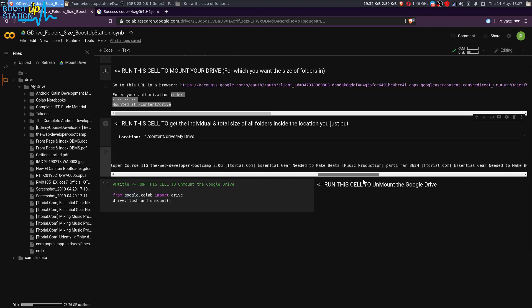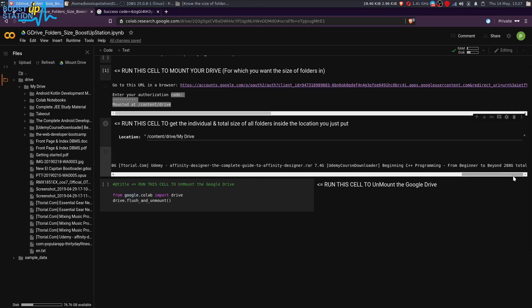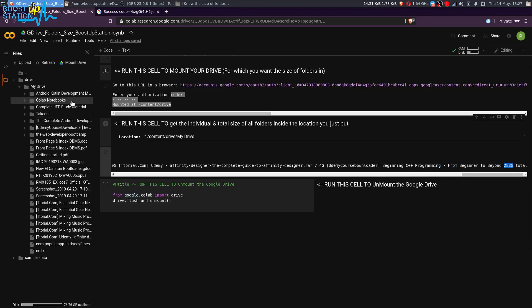At the last, you can see that the total size is 288 GB. So all the folders and files size inside your Google Drive is 288 GB. You got individual as well as the total size.